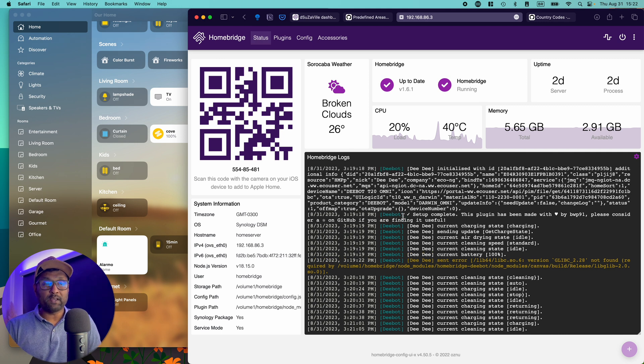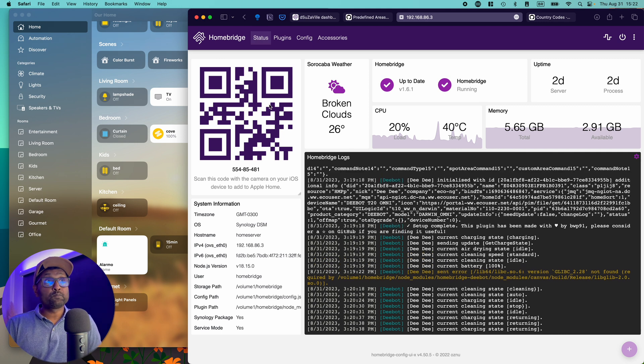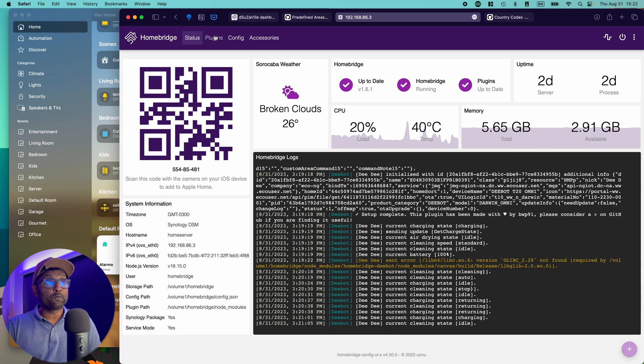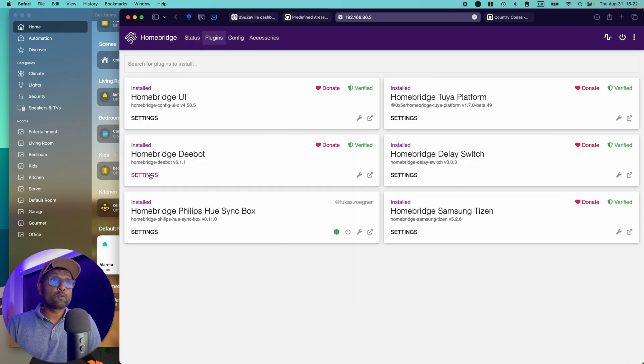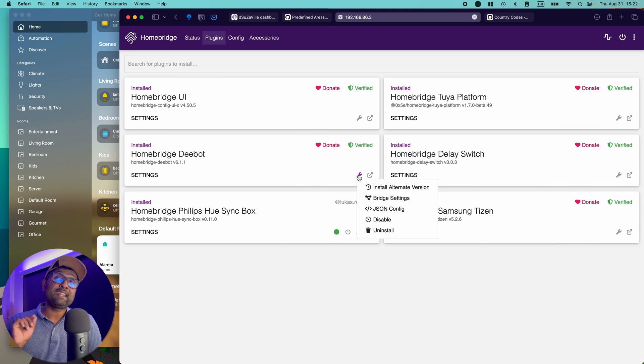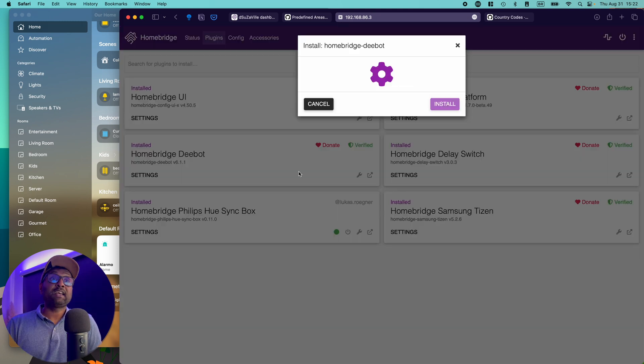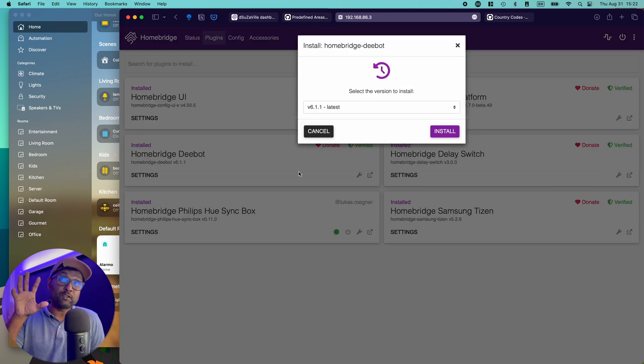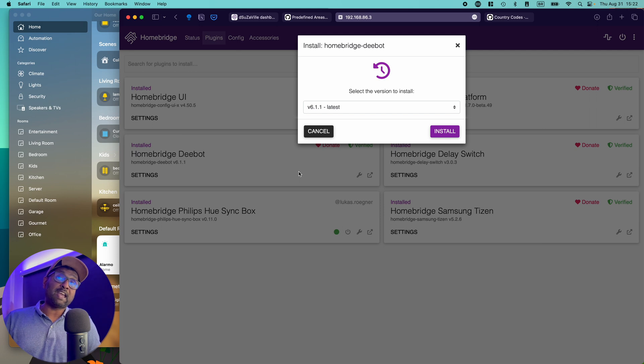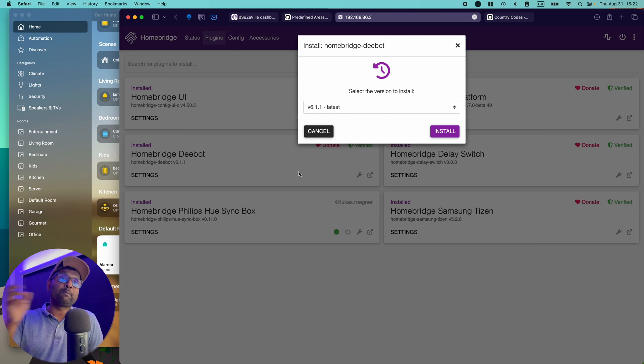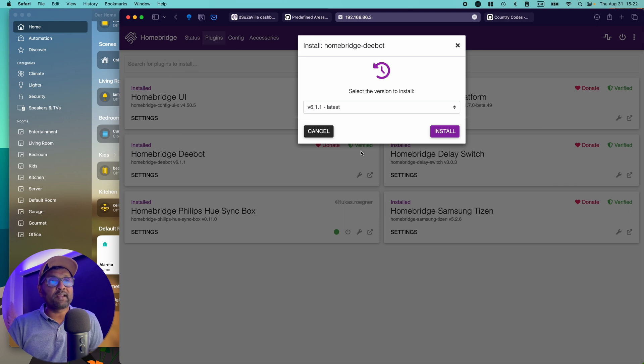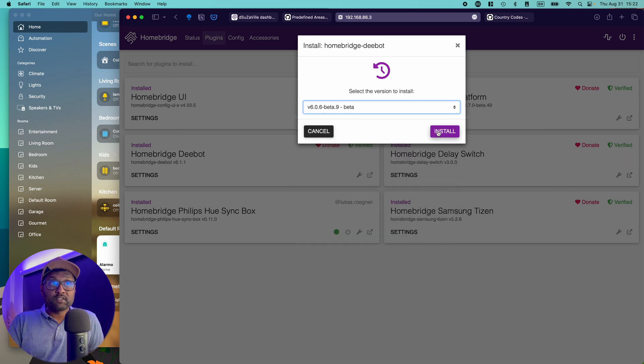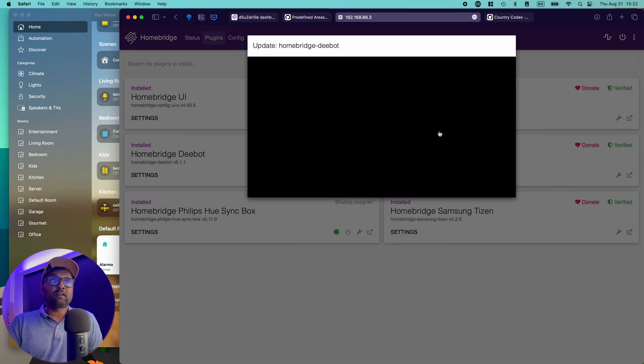So to see those values, what we're going to do first is we're going to go to plugins. We're going to go click on this icon here and we're going to go ahead and install the better version. And then from there, it will extract the room information that you set up within the app. So it's very important you set up this room information within the app. So it's able to expose all of those values correctly. So go ahead, install the beta version, click on install.